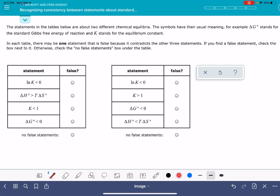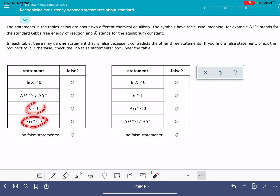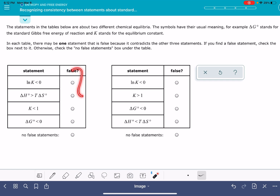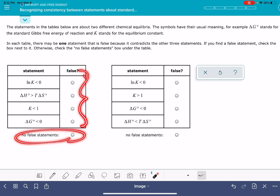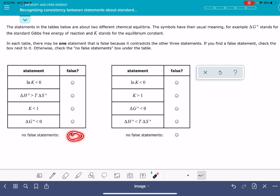In this video, I'm going to show you how to solve the Alex problem called recognizing consistency between statements about standard Gibbs free energy. This problem looks like it's going to be really tricky, but it's not as hard as it looks. We're given a few different statements about the natural log of the equilibrium constant, the equilibrium constant, delta G, or terms used to calculate delta G — the enthalpy and the entropy. We're being asked to figure out which one of these four statements has to be false because it's contradictory to the other three, or maybe all statements are consistent.